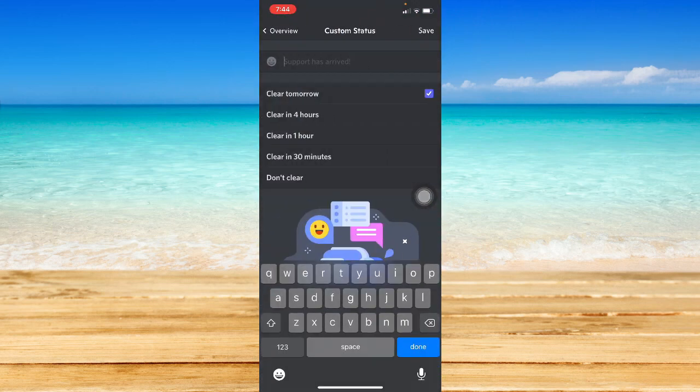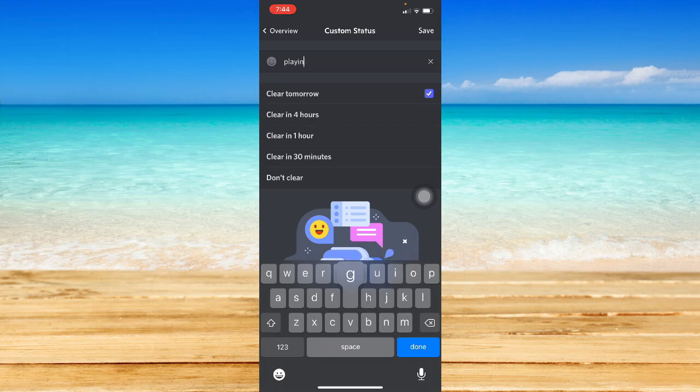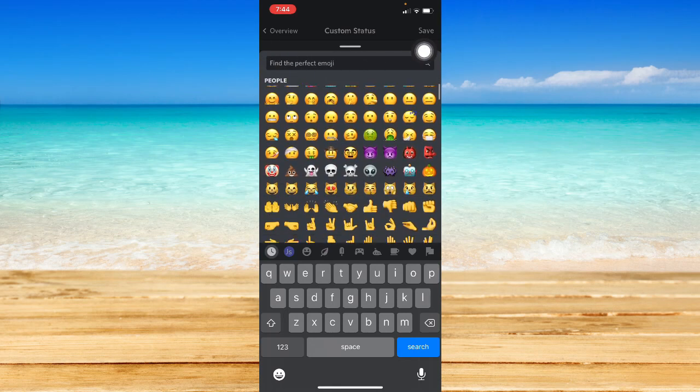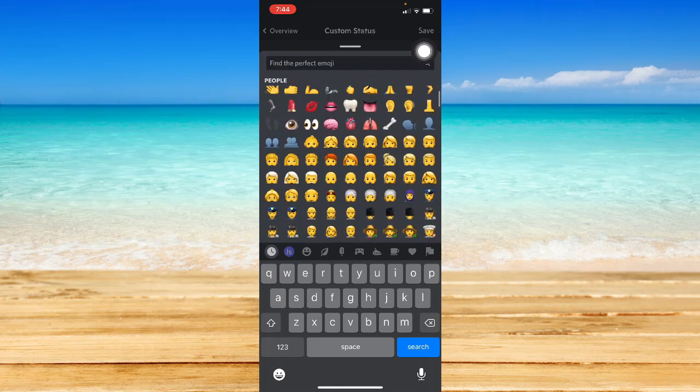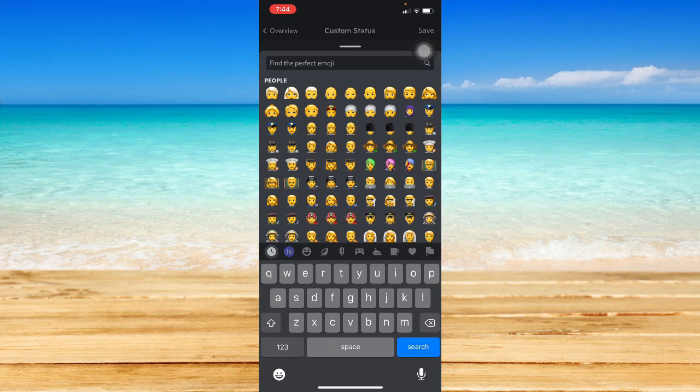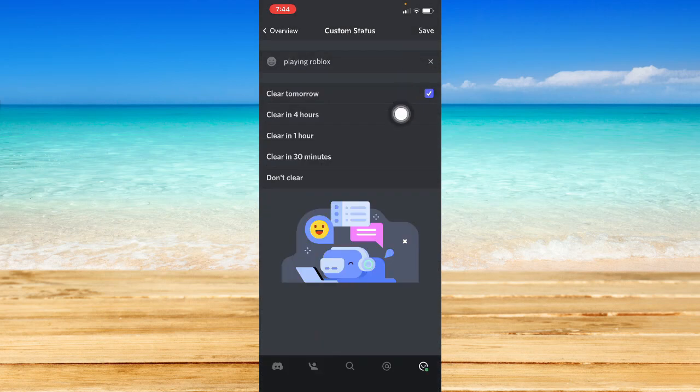you may type in playing, for example, Roblox. Then you may add your emoji as well by clicking on the emoji right here. Then you may scroll down and look for the appropriate emoji.